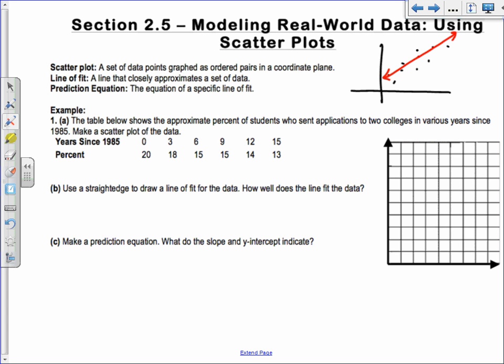Example one: the table shows the approximate percent of students who sent applications to two colleges in various years since 1985. Make a scatterplot of the data. First you need to decide what your X and Y are. Usually I just let X be the first column and Y be the second one — so X is years since 1985, and Y is percent.